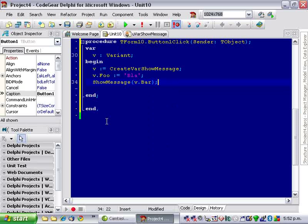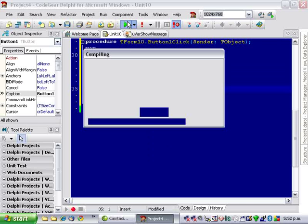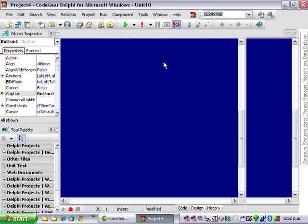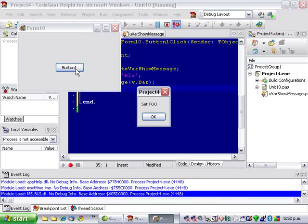And you'll notice that foo and bar don't actually exist at all but at runtime when we click the button we've got set foo get bar and then the returning of 42.